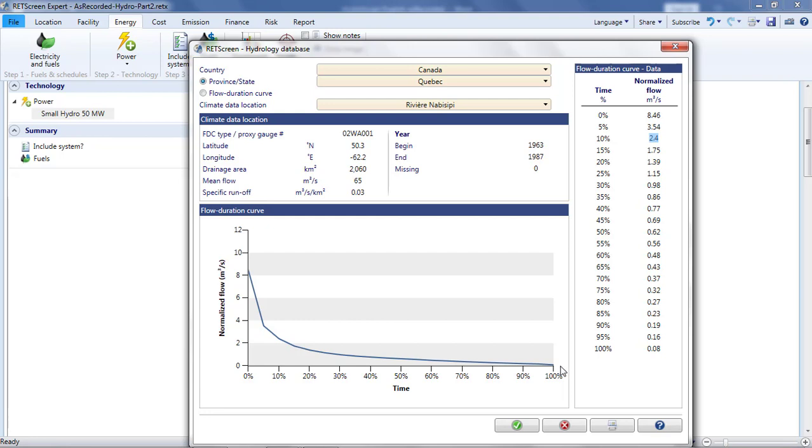The mean flow is 70 cubic meters per second, the maximum 645 cubic meters per second, and the minimum 10 cubic meters per second. The other piece of information I'll need is the change in elevation at the site. I'm going to assume that this is 80 meters.